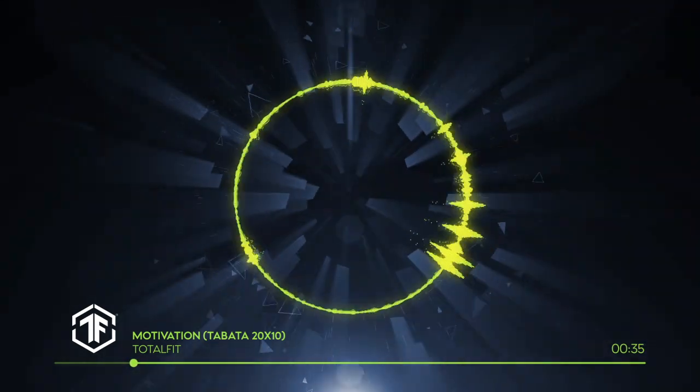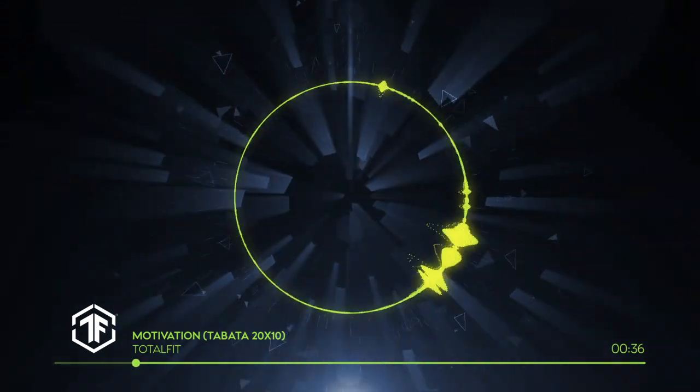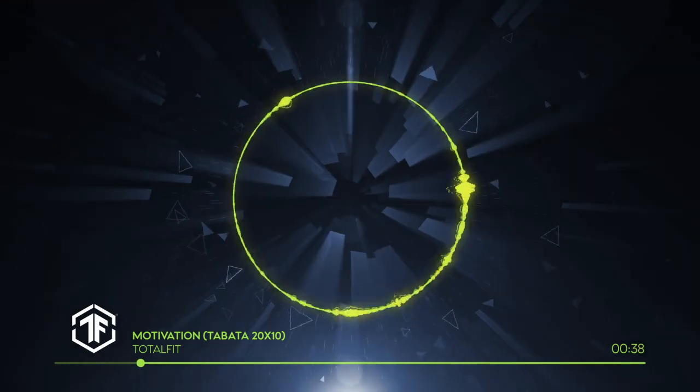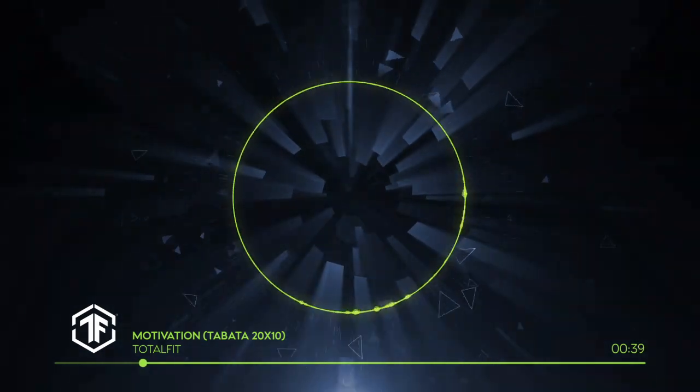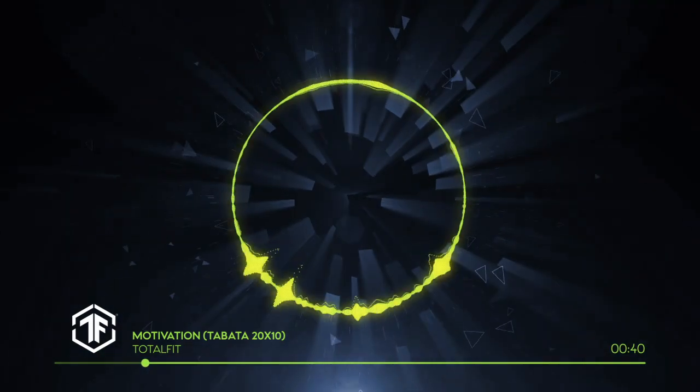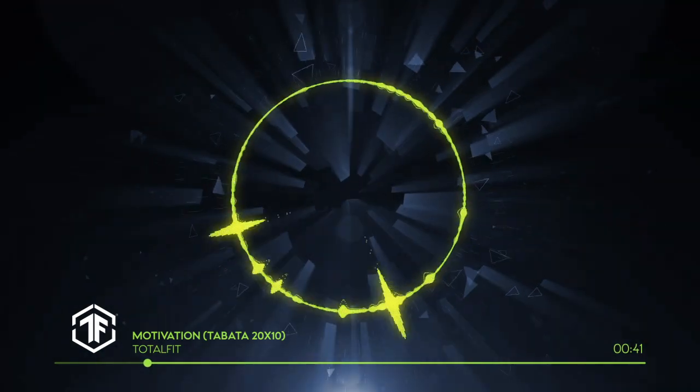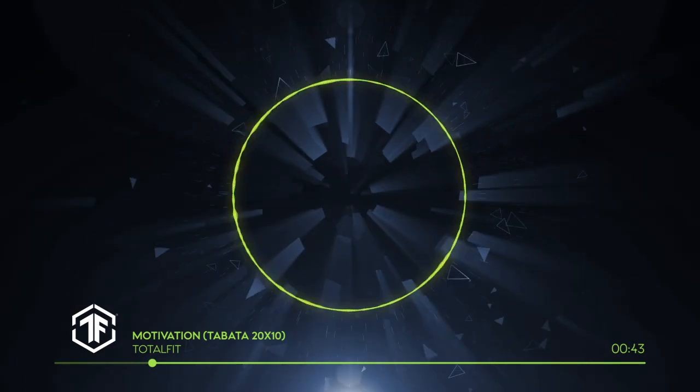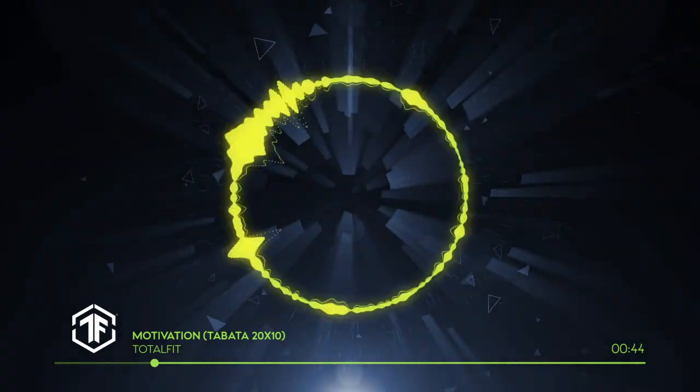Three, two, one, rest. You have to apply yourself if you want to see greatness. Focus on it and you will make it. Round two, here we go. Three, two, one, go!